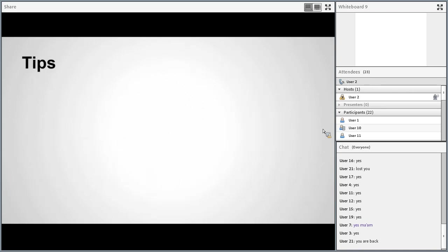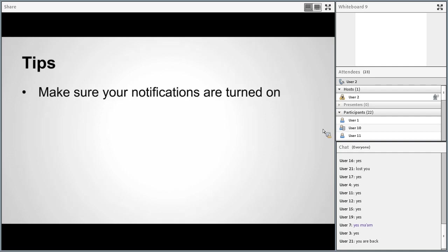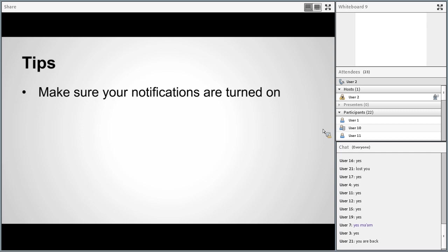Here are some tips for being successful in this class. I've taught this many times, so I know what works and what can be detrimental. First, make sure your notifications are turned on in Brightspace — that way you'll get an email to your SNHU email anytime I post an announcement. I post a lot of information in announcements, and if you miss it you could miss something important. I've sent at least one announcement every day this week, so I hope you've been getting those.